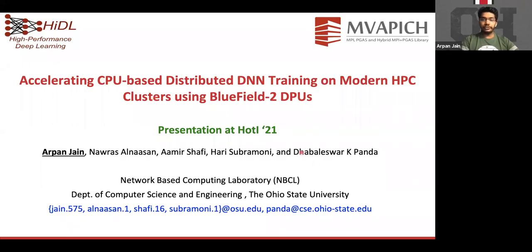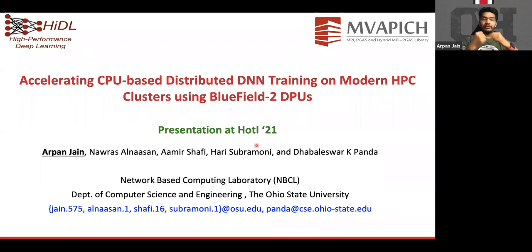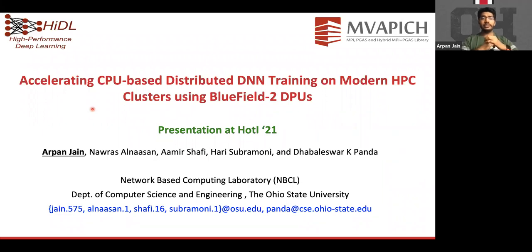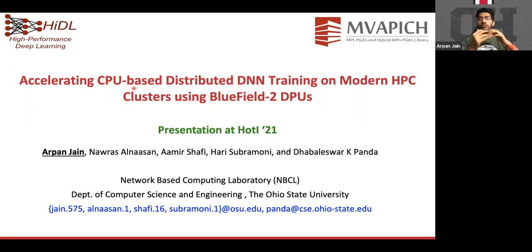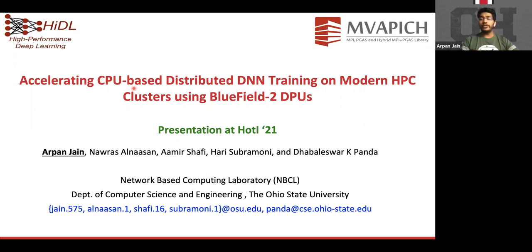Thank you for the kind introduction. Hello everyone — good morning, good afternoon, and good evening, depending on where you are. Today I'm going to present the paper titled 'Accelerating CPU-Based Distributed DNN Training on Modern HPC Clusters Using BlueField-2 DPUs.'